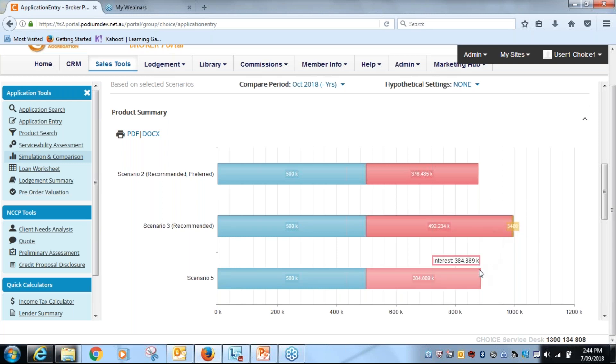So I've clearly saved the customer, it would appear to be over one hundred thousand dollars in terms of interest, purely because of my bargaining power as a broker with this customer. So I've got some immediate value add for the customer.